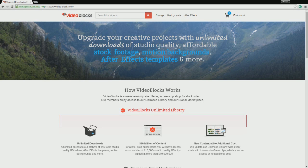Video Blocks is an online site you can access right now if you want to go and check it out, as I do a live commentary over the site. Go and click the link in the description below if you want to check out Video Blocks as I do a small tutorial of this site.